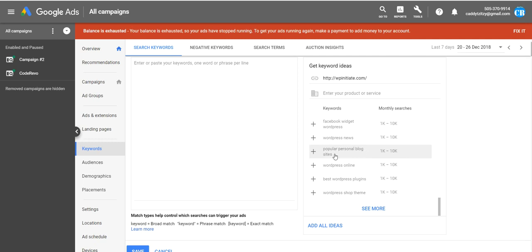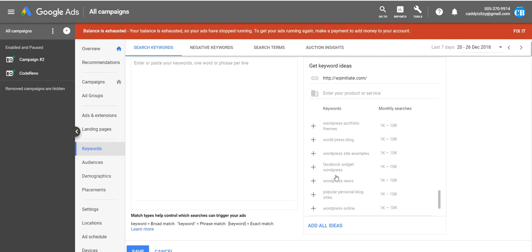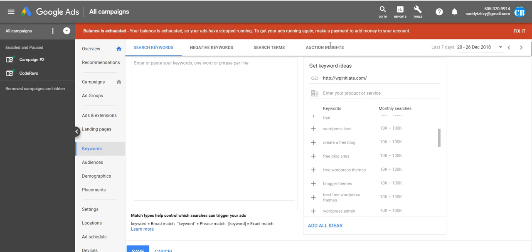Best WordPress plugins, popular personal blog sites. Yeah, you can use these keywords. These are gold for creating an autoblog. These are very valuable.